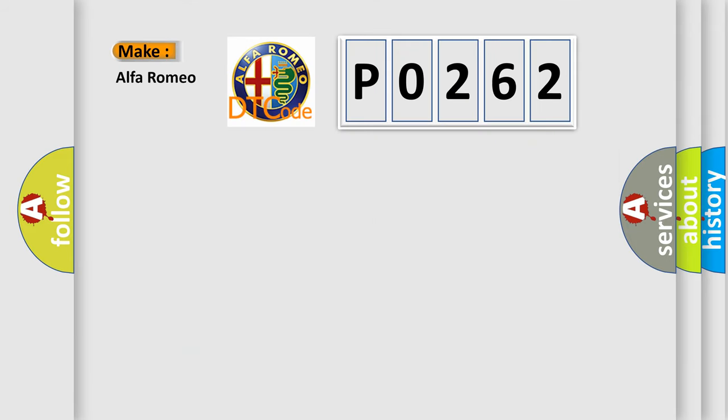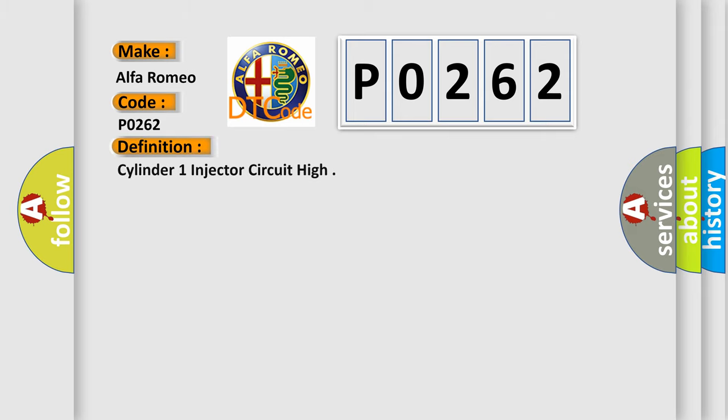So, what does the Diagnostic Trouble Code P0262 interpret specifically for Alfa Romeo car manufacturers? The basic definition is: Cylinder 1 injector circuit high.